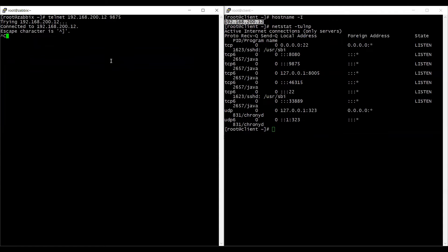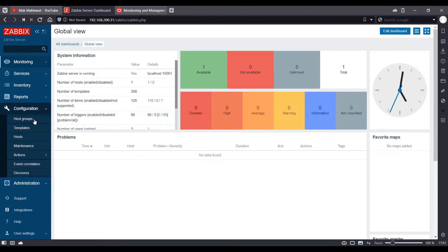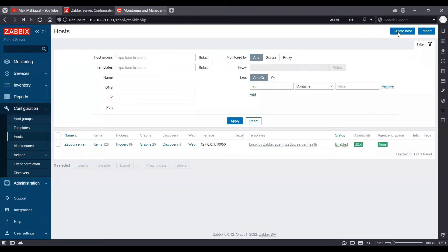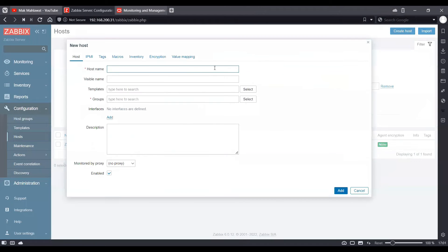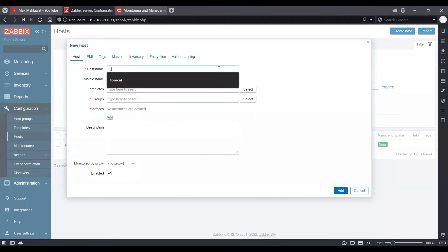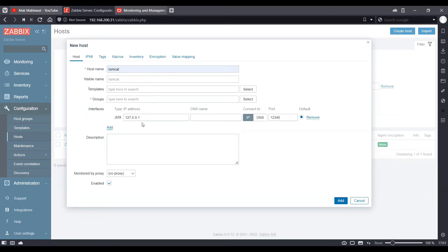Now the configuration is complete. Now let's set up the host on our Zabbix user interface. So this is our Zabbix user interface. We will go to configuration and click hosts and click on create host and choose the host as Tomcat.